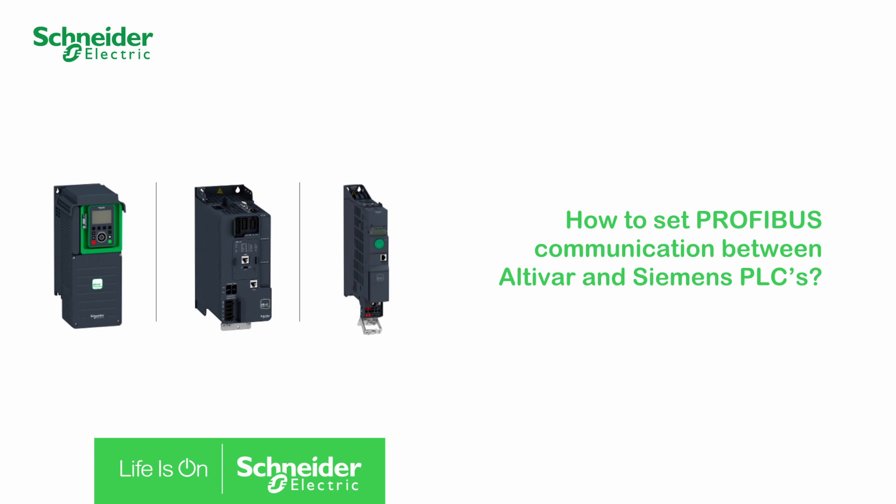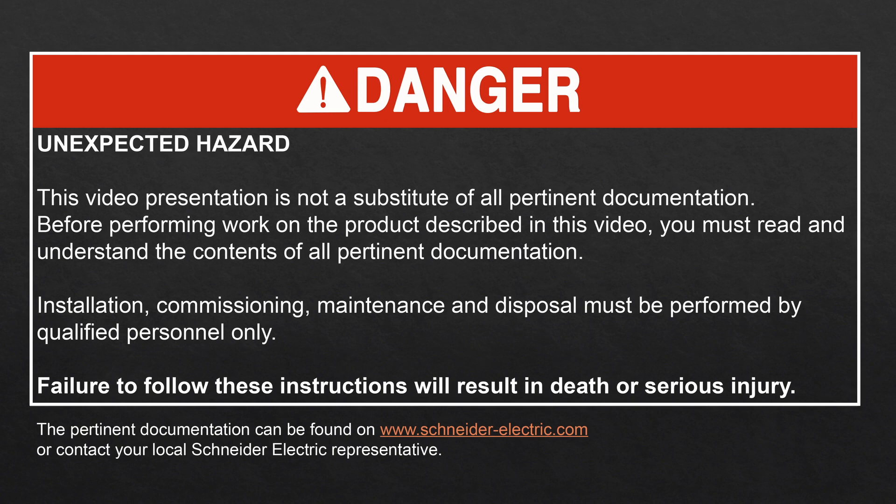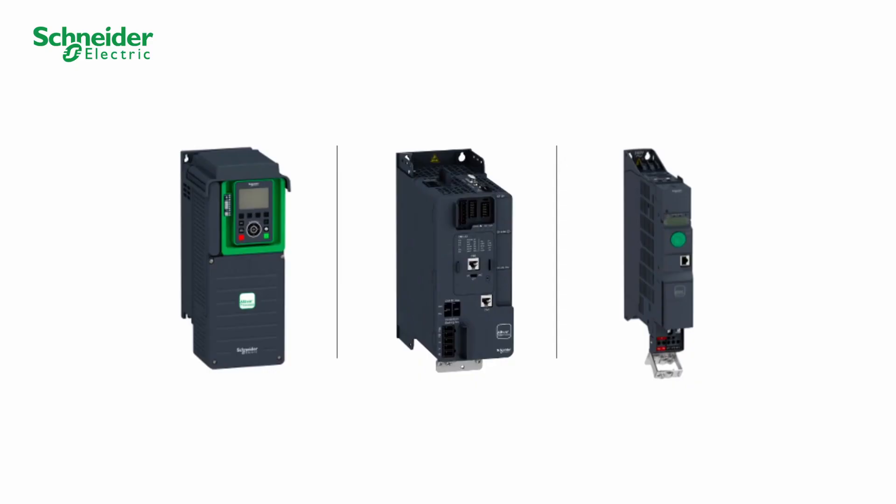How to set PROFIBUS communication between Altivar and Siemens PLCs. Hello, today we will show you how to set the communication between an Altivar and a Siemens PLC using the PROFIBUS module VW3A3607.